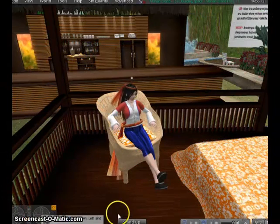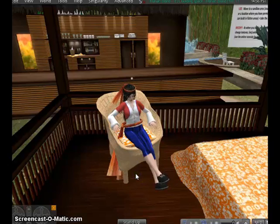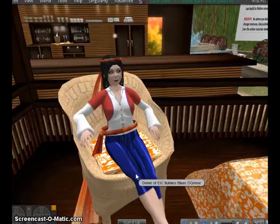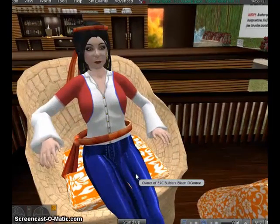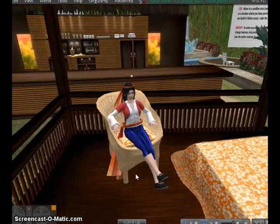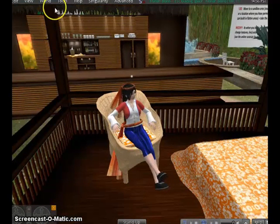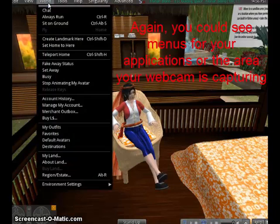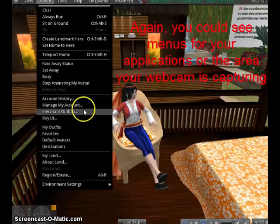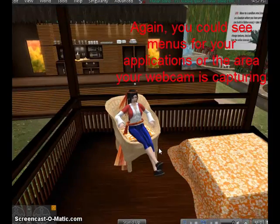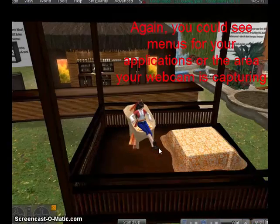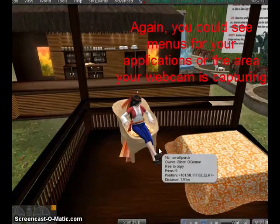After its countdown, Screencast-O-Matic will actually record everything that you do. I'm going to zoom in and zoom out. And I'm also going to click on one of the menus so that you can see how the menu and arrows appear and how you can show your viewers anything that you want to show in your environment or your documents.